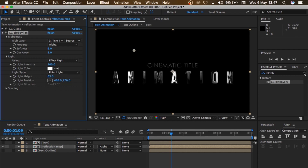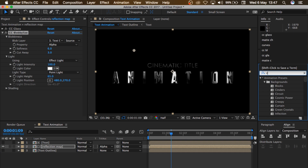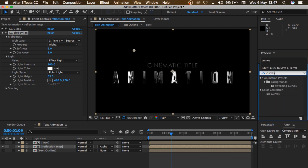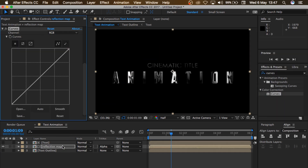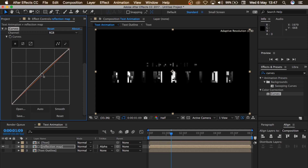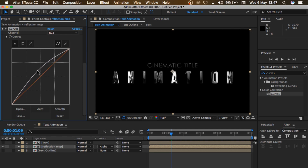So let's make it pop more. I'll go to Effect and Preset and search for Curves. I'll drag that and drop it on the reflection map and just adjust it a little bit. Looks good.